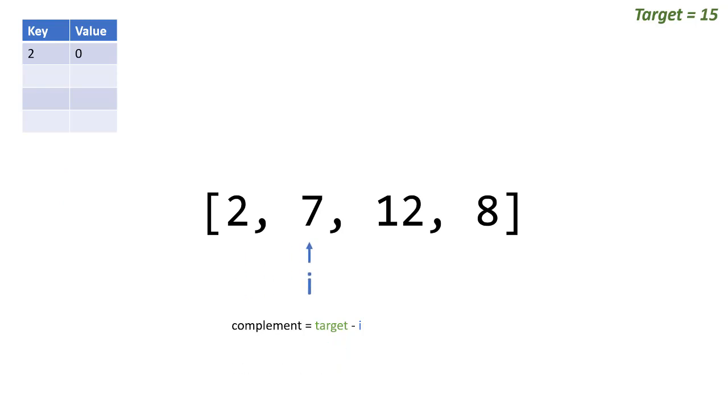The reason why we're adding 2 is because if there was a 13 in the collection, we'll eventually come to it which is our complement. Then when we hit 13, we'll say 15 minus 13 and the complement would be 2. Since we added it to our dictionary, we would know and we would be able to find the complement.